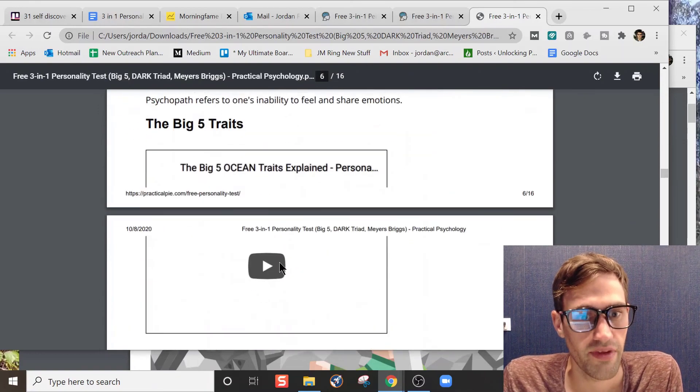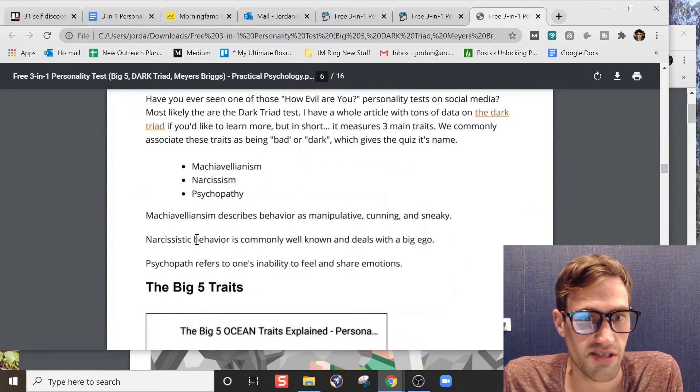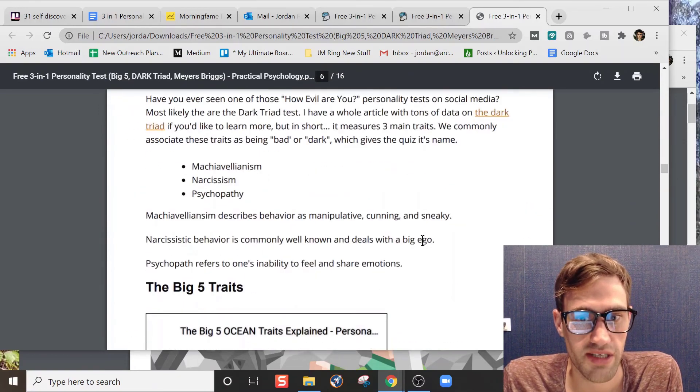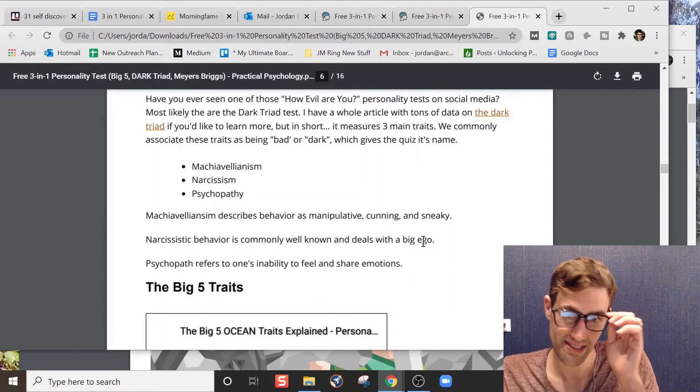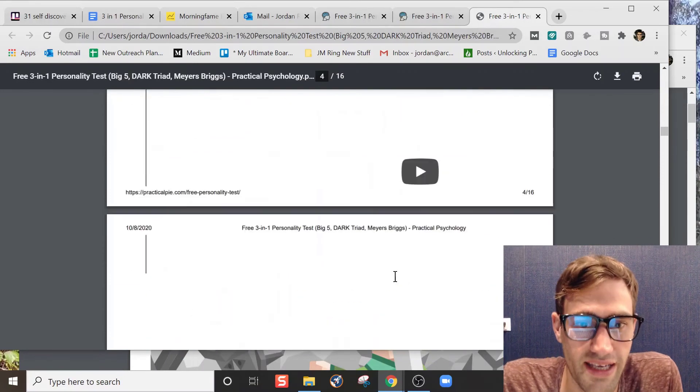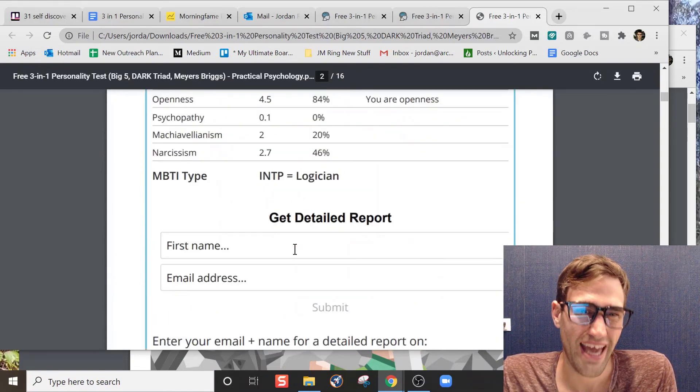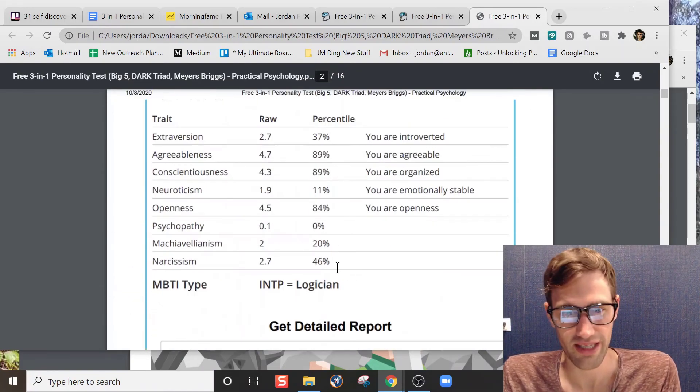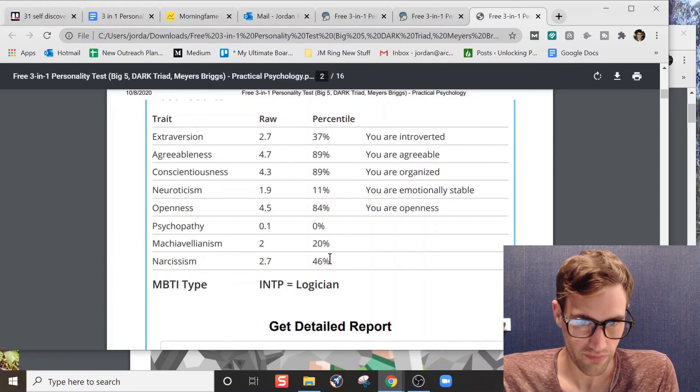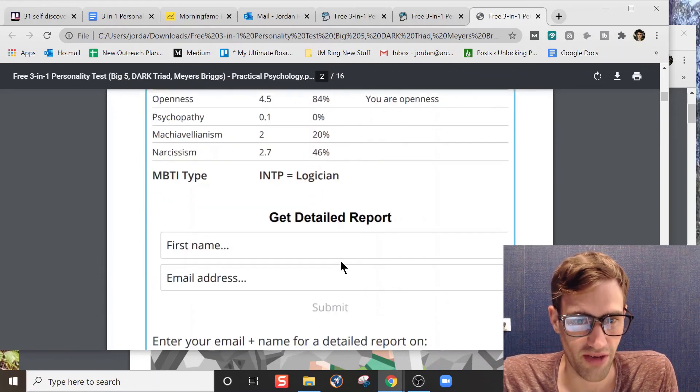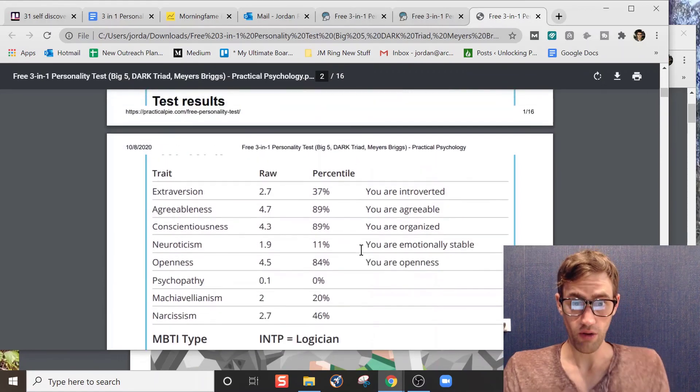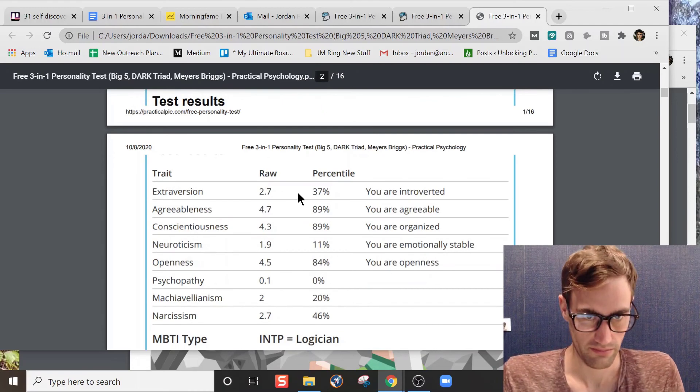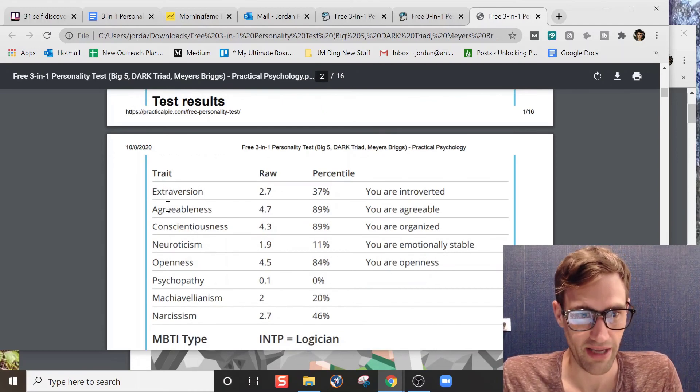So we'll look at that again. Narcissistic behavior is commonly well known, it deals in the big ego. I can see how I have issues with pride and can sort of have issues with that. I don't know if I would necessarily translate that into a big ego. I don't know how much 46% really goes there, so I would question that.